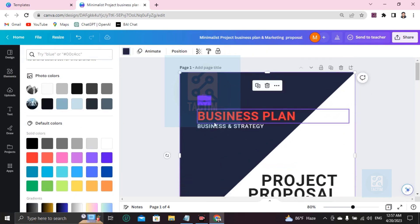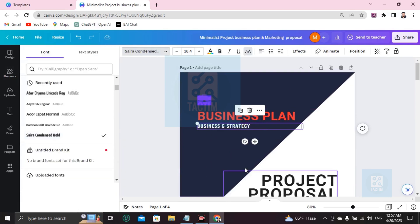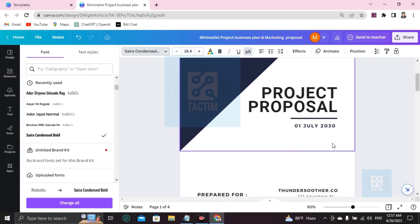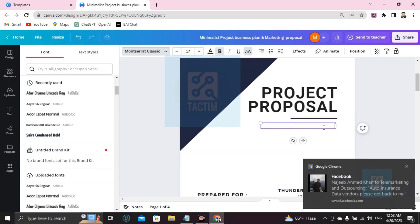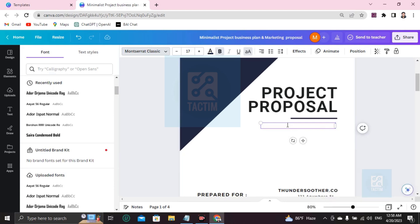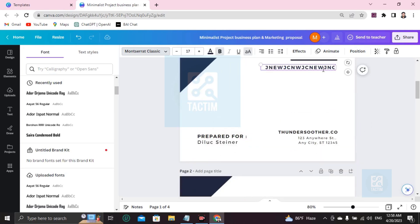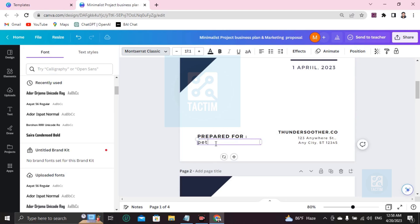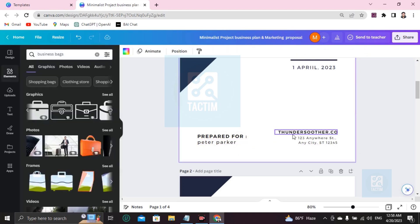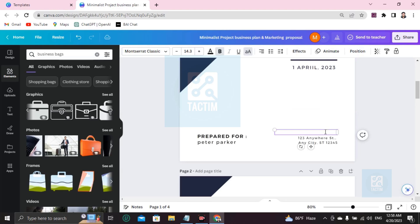If you want to change the font, go to the Fonts menu and you'll find many font options. Here's the date field — you can change it. You can write anything in the project proposal field. For the 'Prepared for' field, you can add a date like '1 April 2023'. You can write a client name like 'Parker' and a company website like 'thundersounder.com', along with a street address.